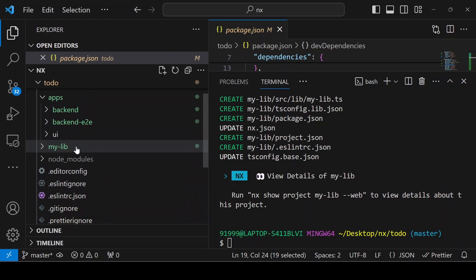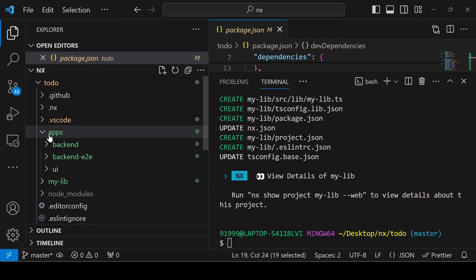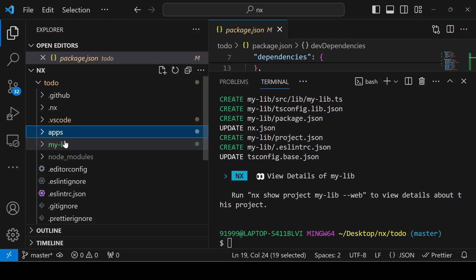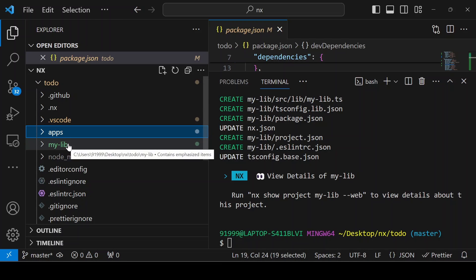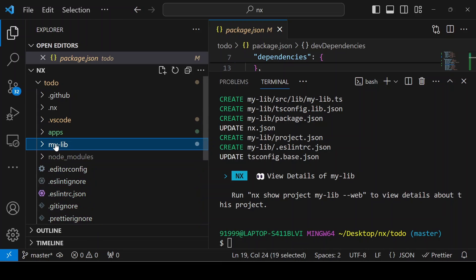When you come to the folder structure, the library is created inside the todo. There is a mylib option. This is how frontend, backend, or lib is getting added to an NX monorepo.